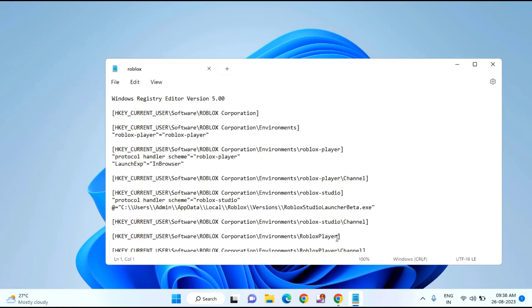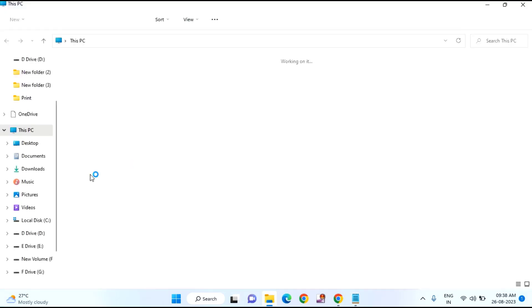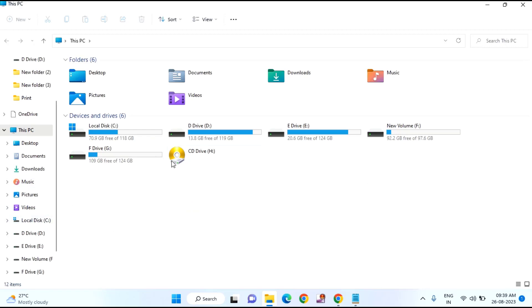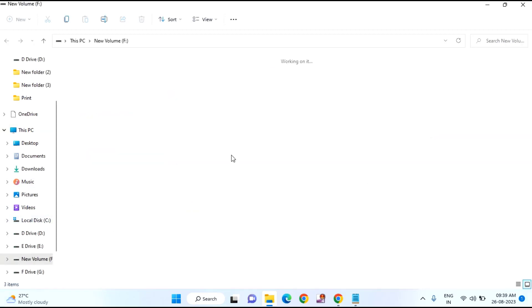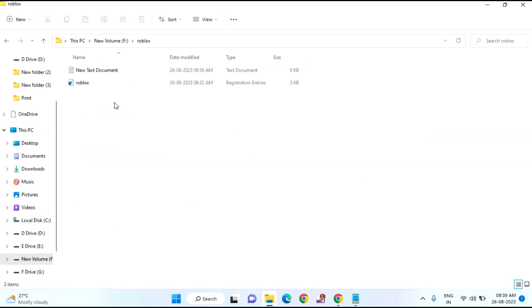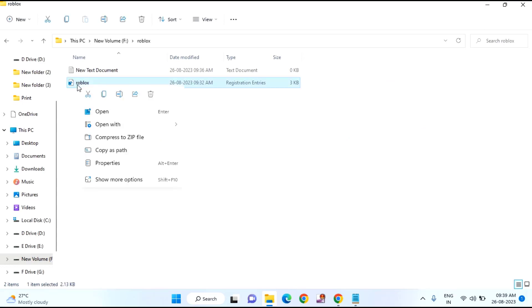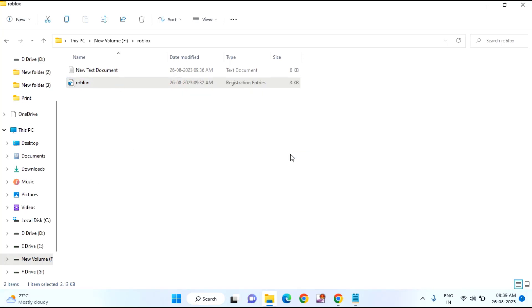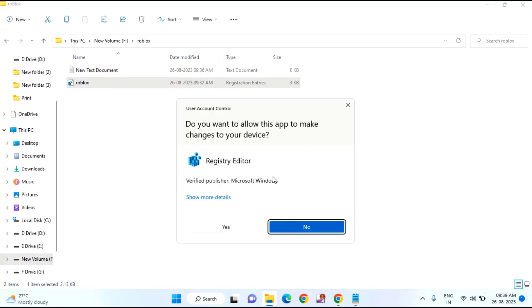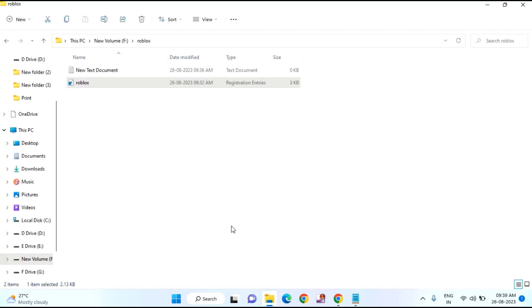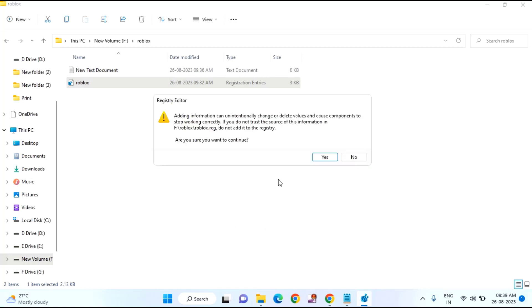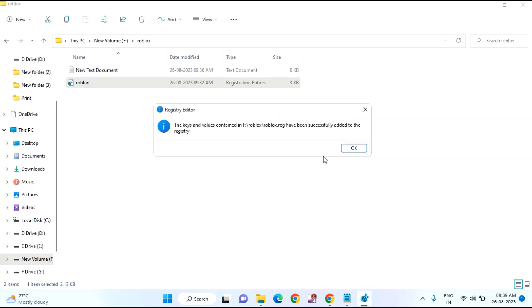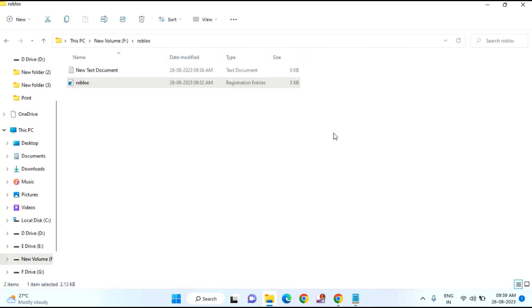You just need to run that file. You can see this is the file. Just right click on that or double click on that and click on run. Click on yes and click ok.